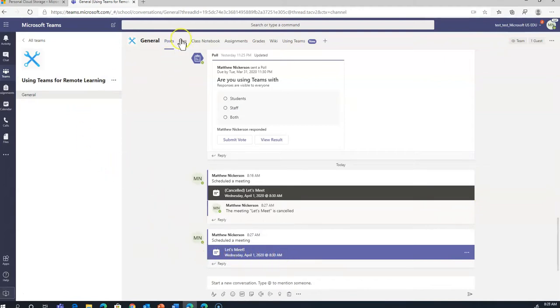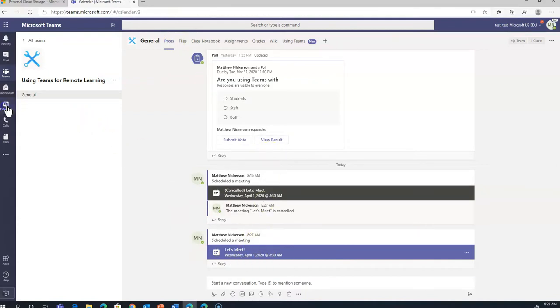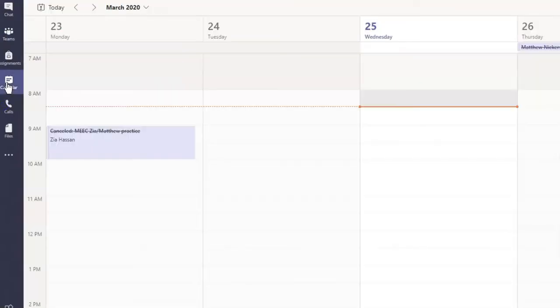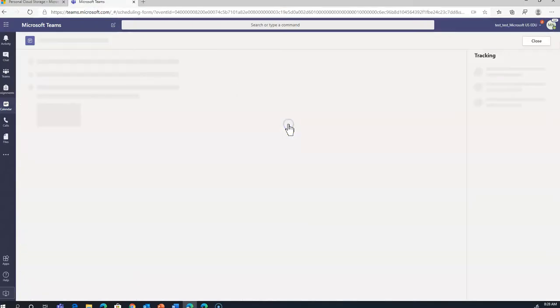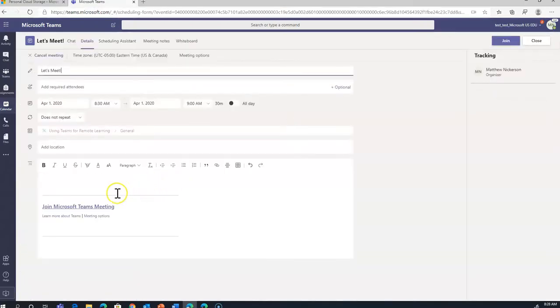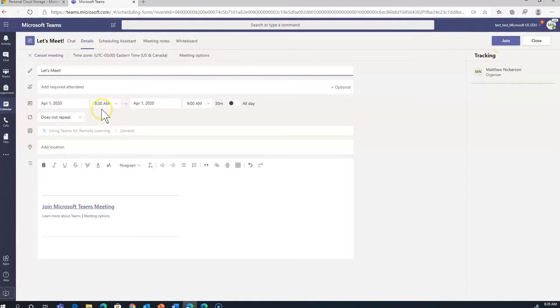you'll just come to that team under Posts and find your meeting here, or go to the calendar inside of Teams, and click here. Simply click here to join the meeting, or click here to join the meeting around 8:30 on the 1st.